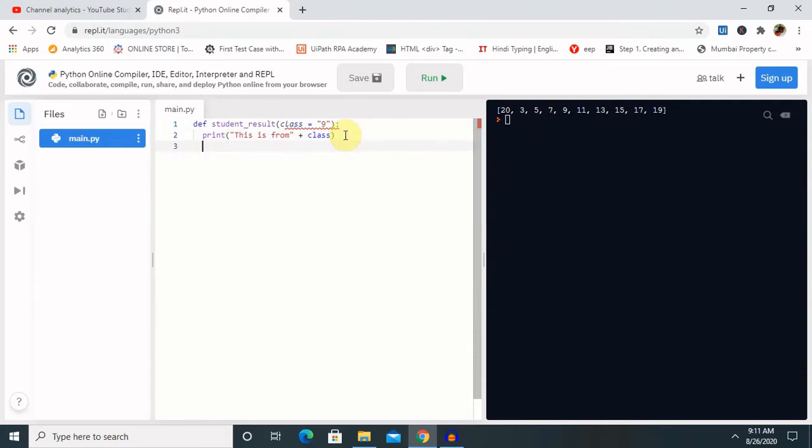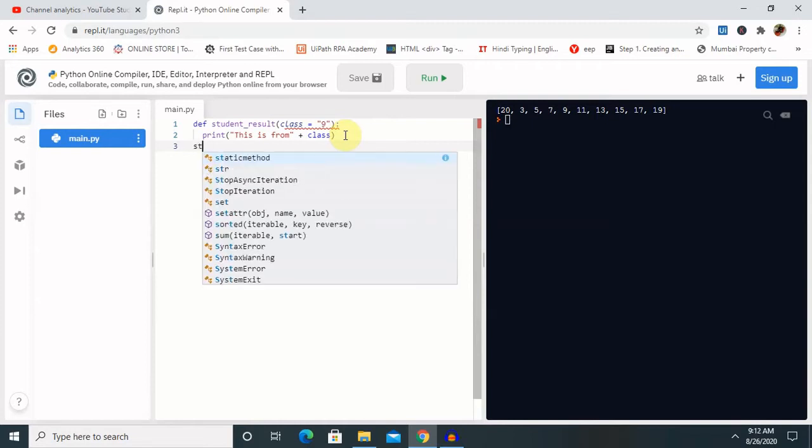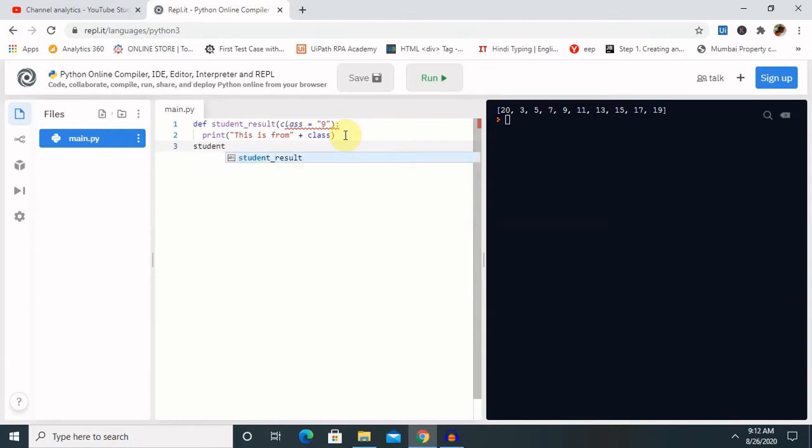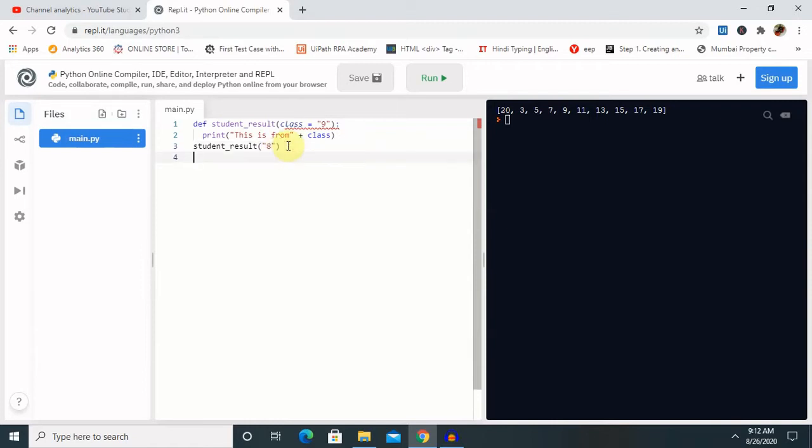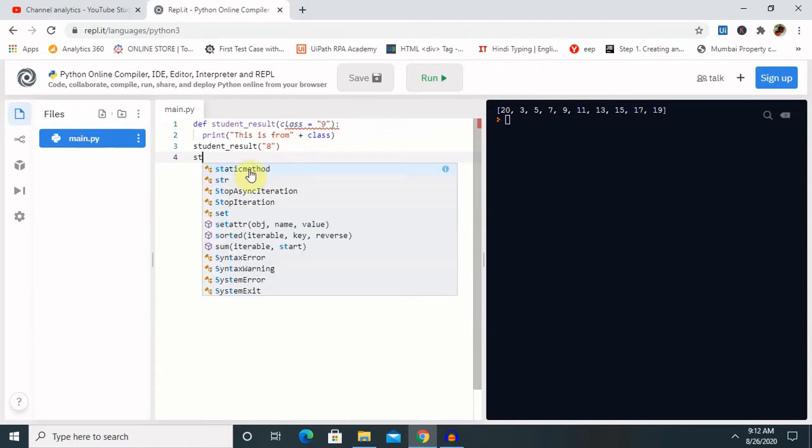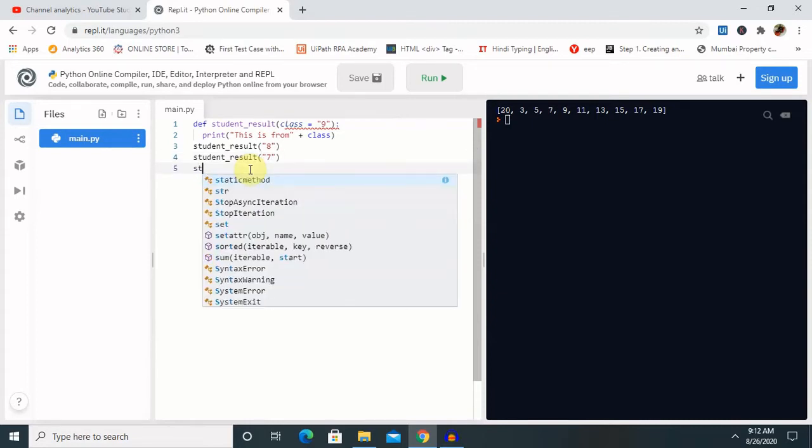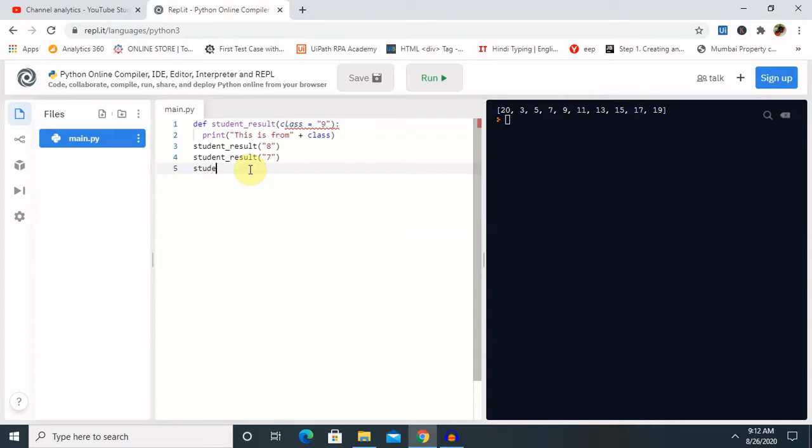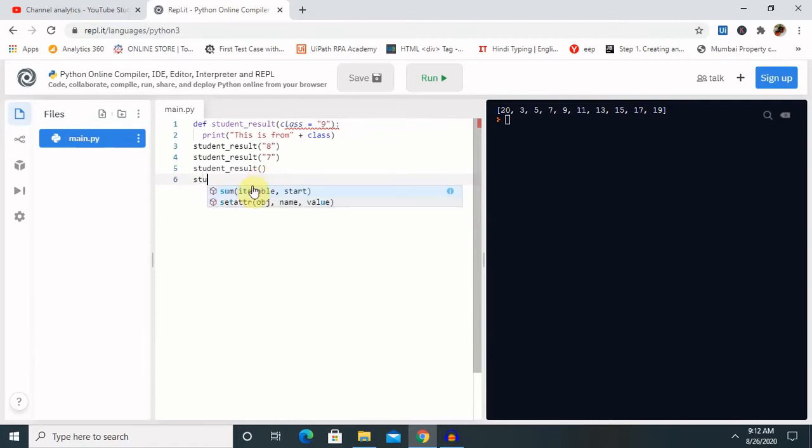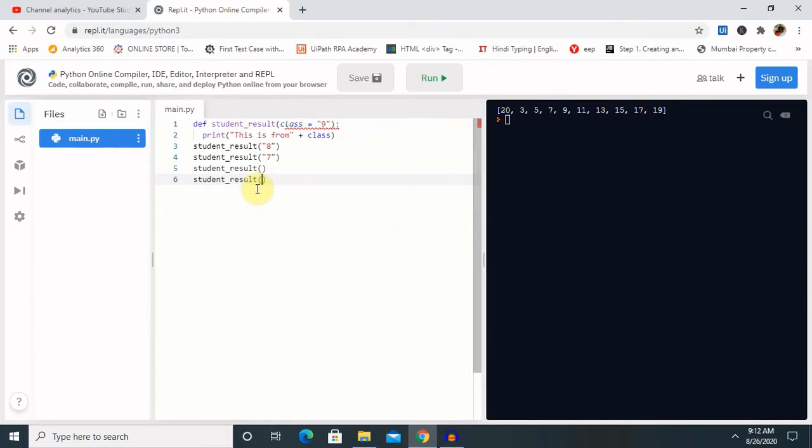Next, we have to provide the actual value inside our function. Student result is my function name, where I am going to provide it here as, let's say 8, then again student, same function name, which we are going to use it here, 7. Next, again student result. So I am keeping this as a default, I will explain you once execution is completed. So fourth I am giving here as a student result, 6. Let me run this.